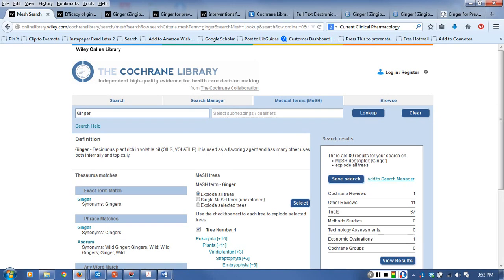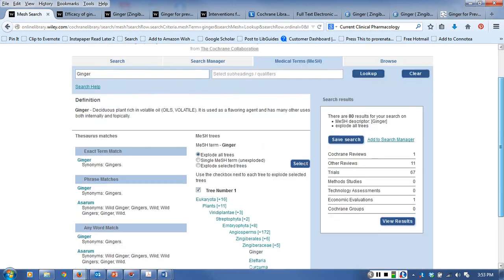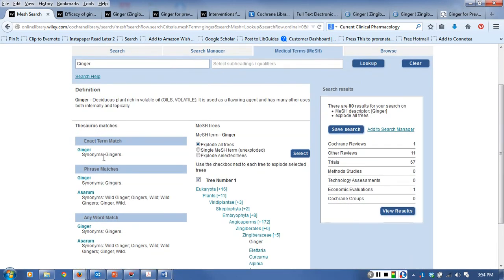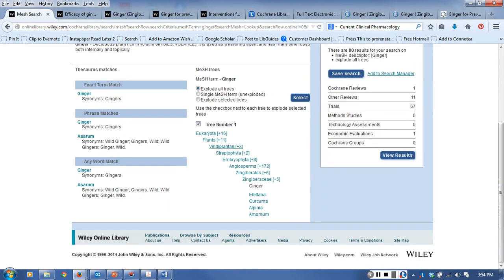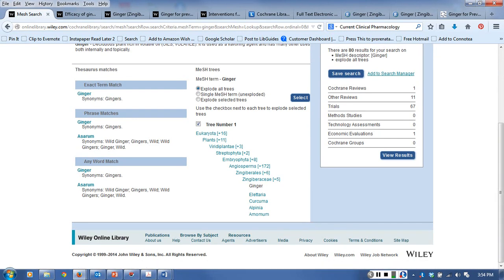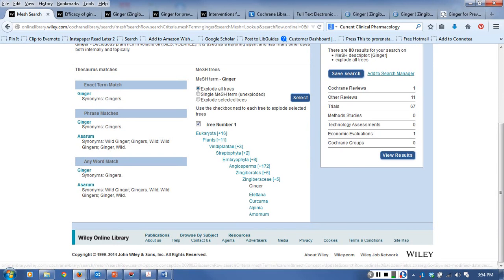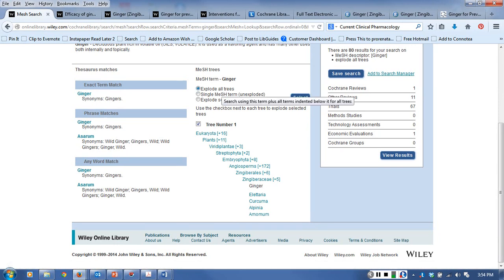If there is a MeSH heading, the rule of thumb is use it to search instead of just a keyword search. It does break down our ginger into its taxonomic structure. I said I'm a biologist so that's familiar to me - they're probably meaningless to you. It tells me that I've got a couple ways to search. This is referring to the wild ginger and this is referring to ginger. Go ahead and search for this - explode all trees.